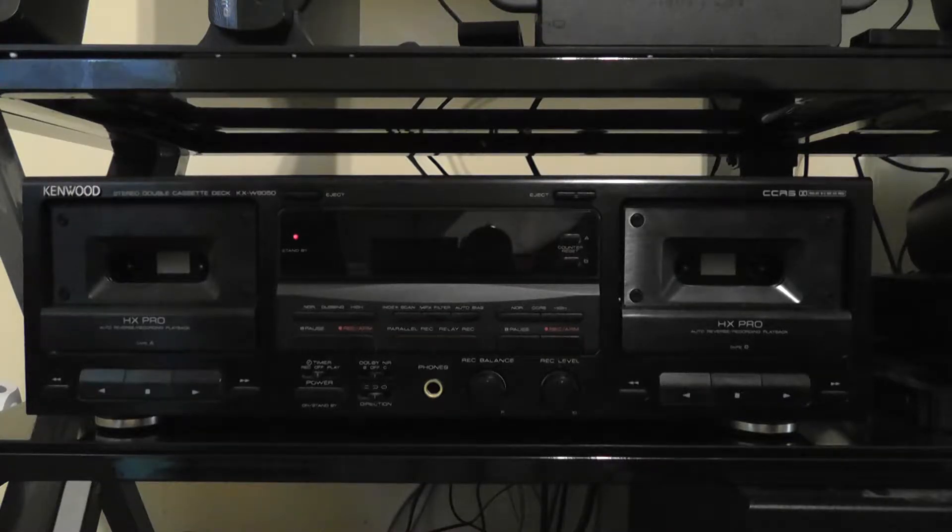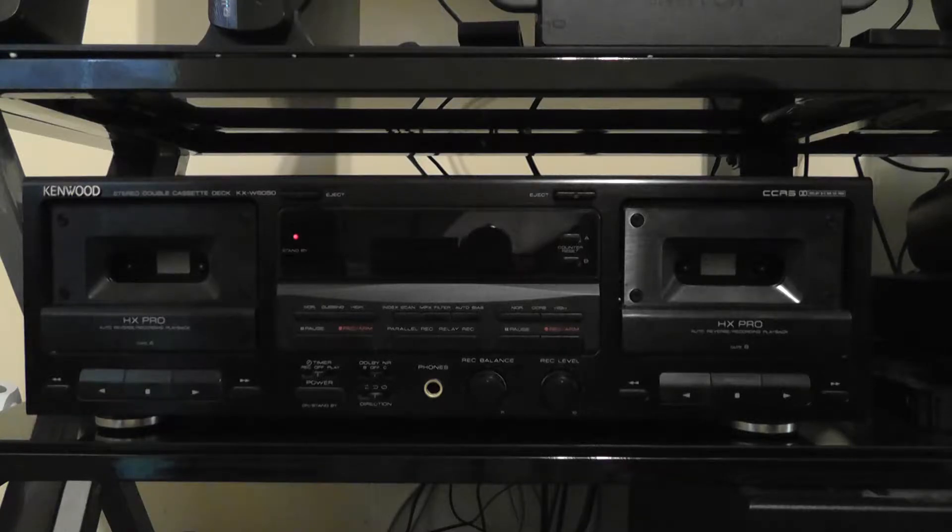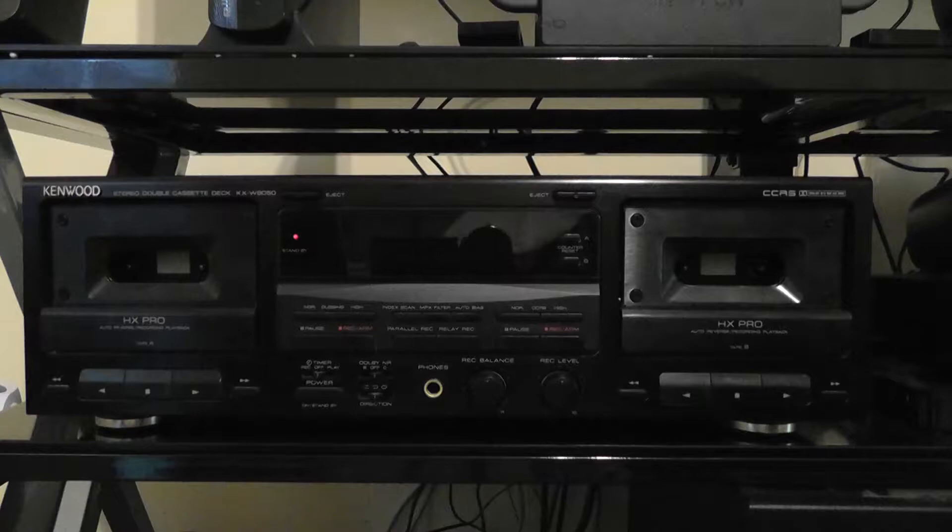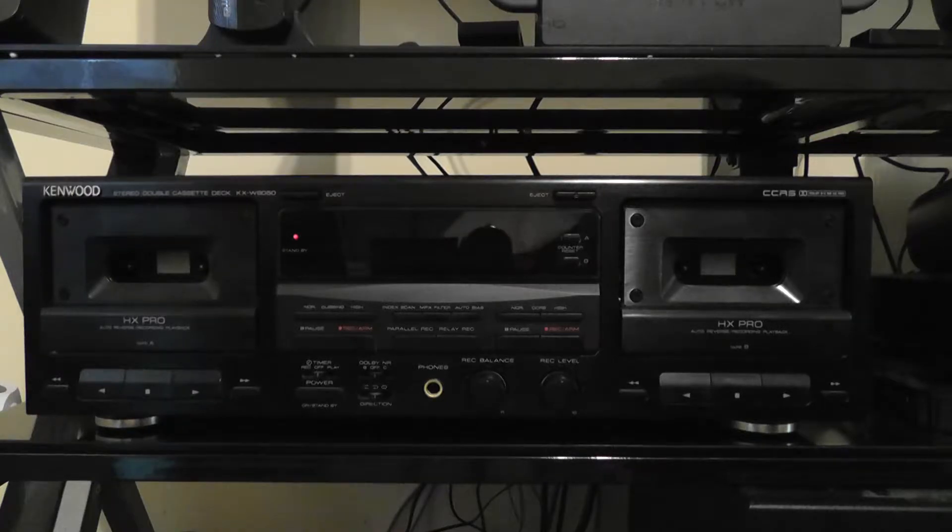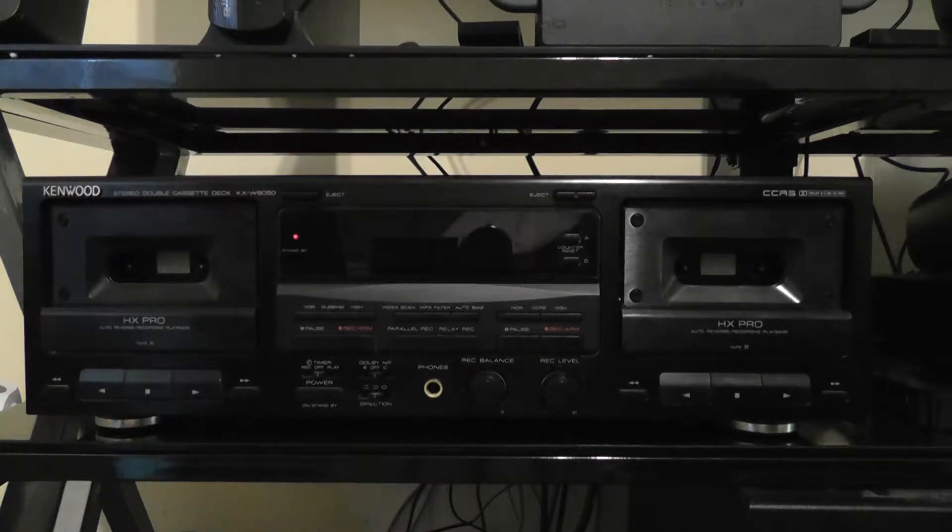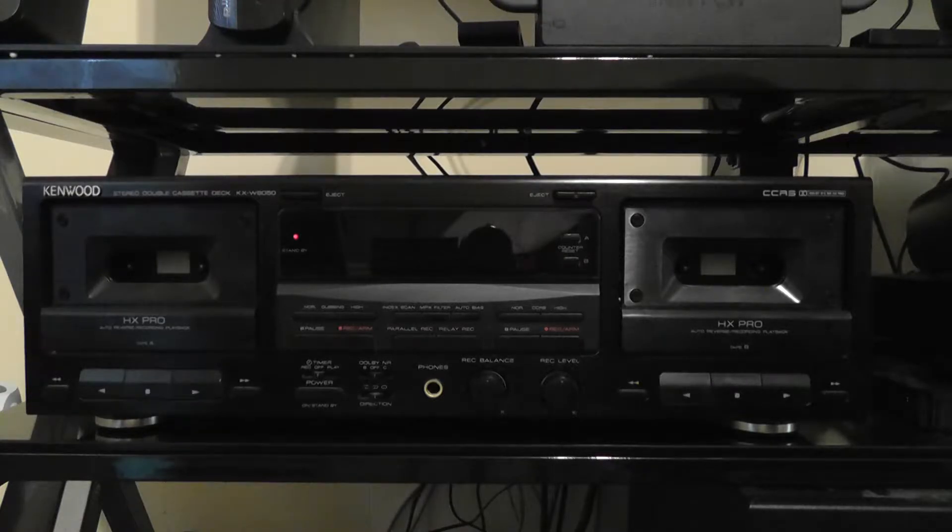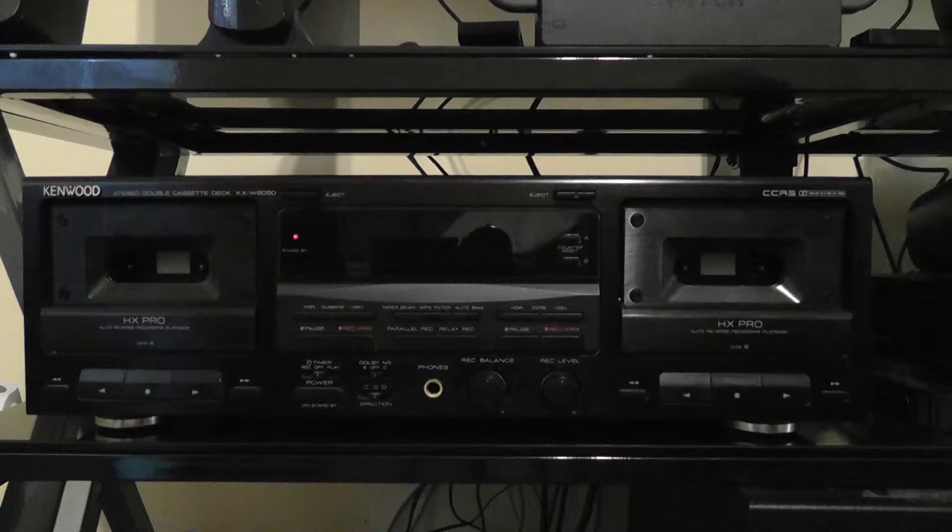The reason you want to test the speed of your cassette deck is so you can have your tapes play back at the accurate speed. Over the years, the speed of your tape deck can change over time with belts and whatnot.